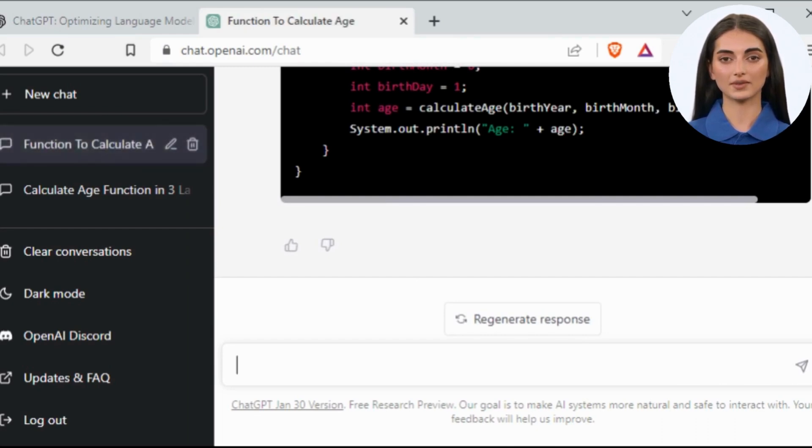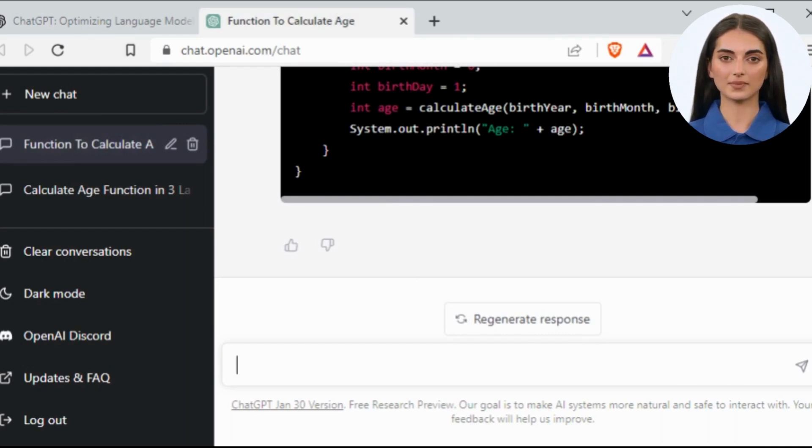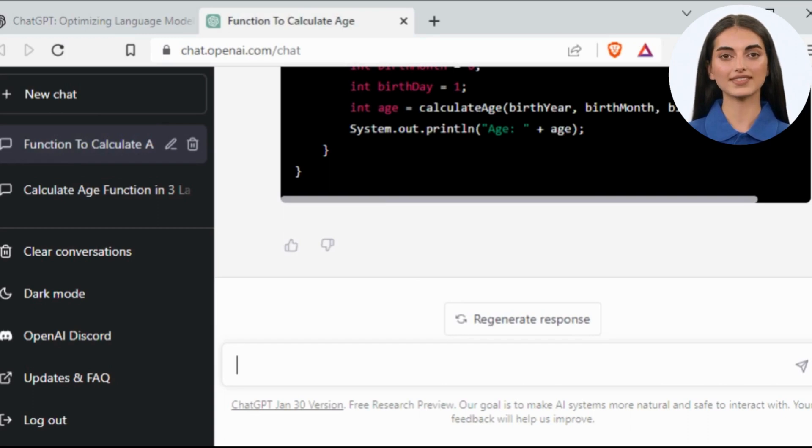There you go, ChatGPT has written this function in three different languages for me. Isn't it amazing?